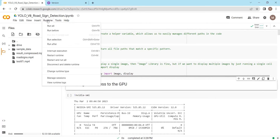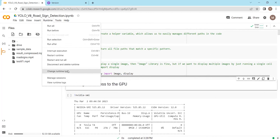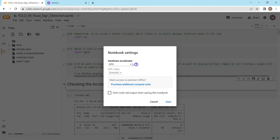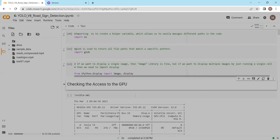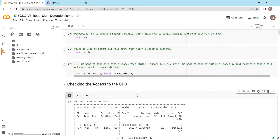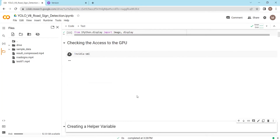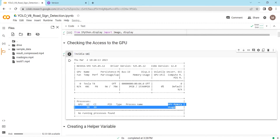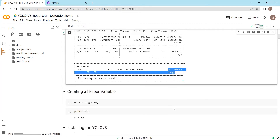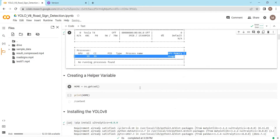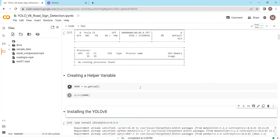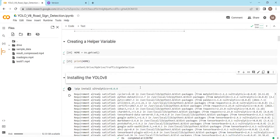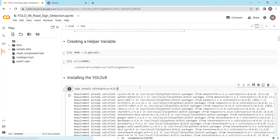Before running the script, please make sure that you have access to the GPU by going to hardware accelerator and selecting GPU. We'll also check whether we have access to GPU and are using the GPU memory. Then we are creating a helper variable which will help us navigate between different file paths.